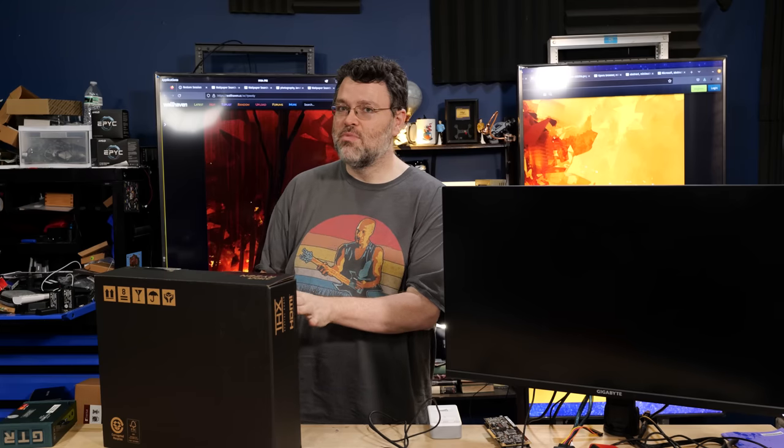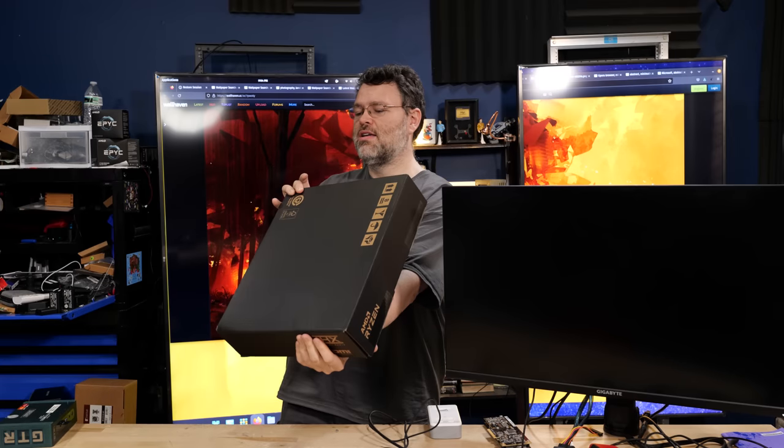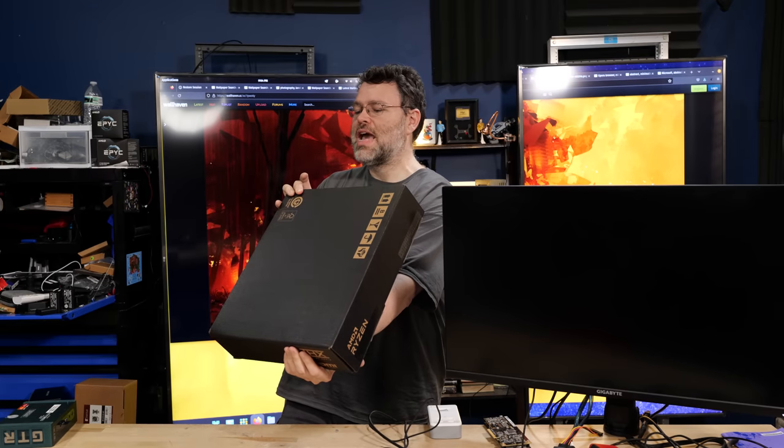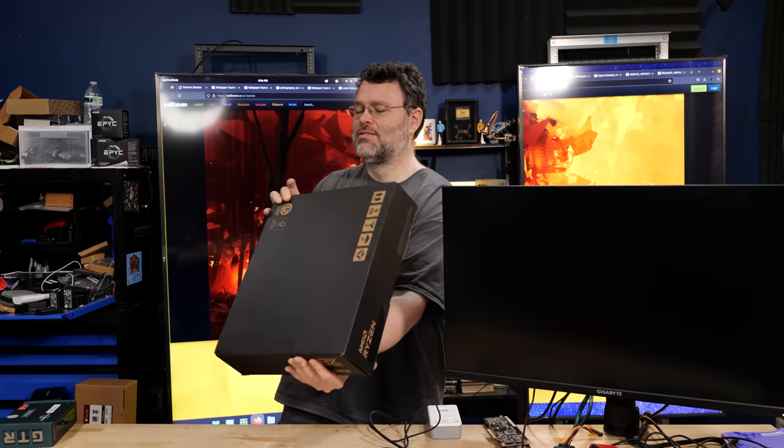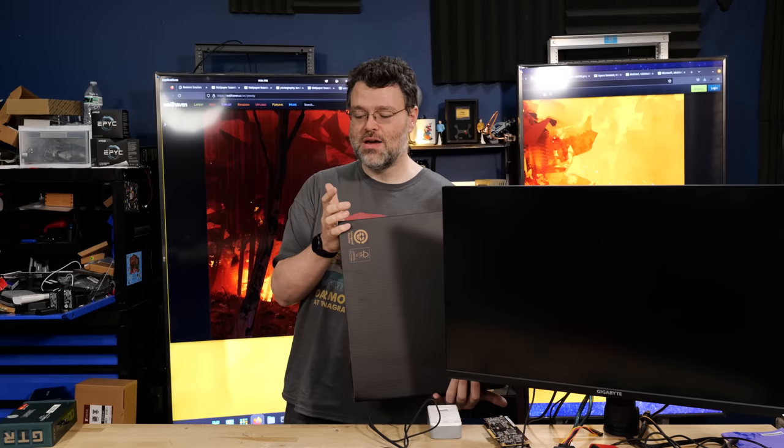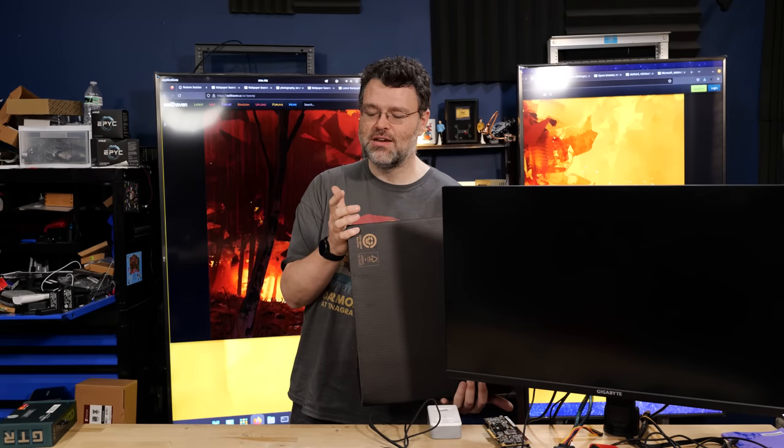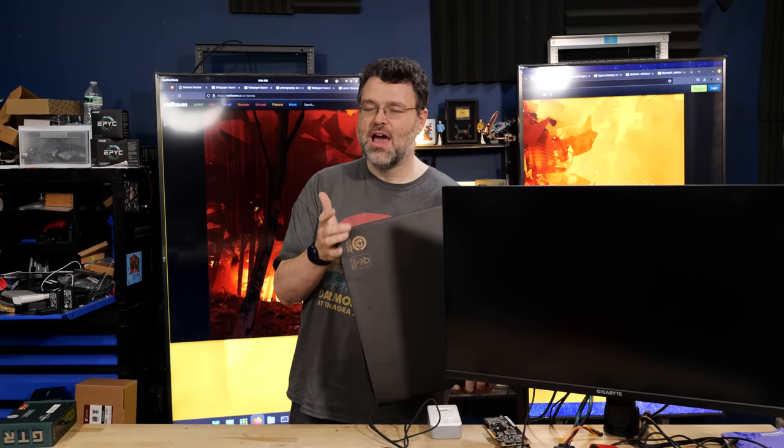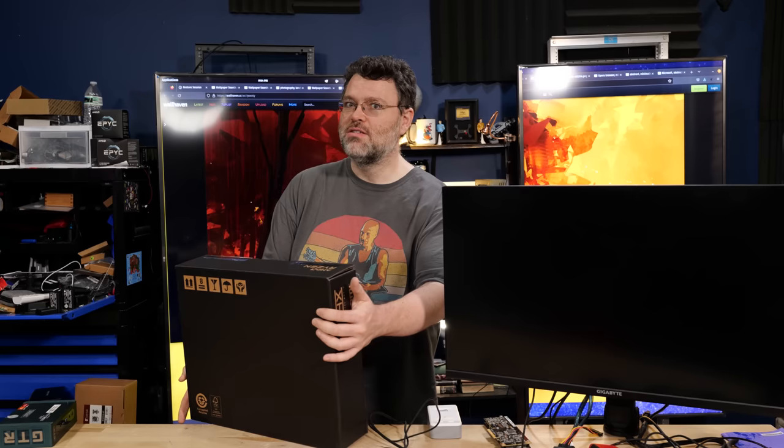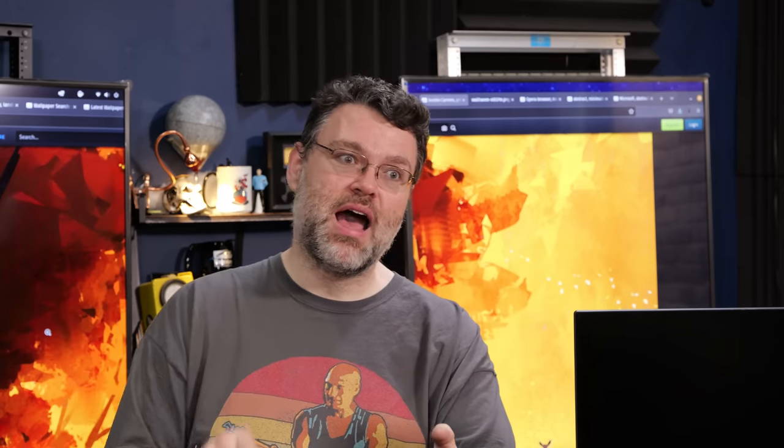We're rocking that 7940HS. We've also got a QHD 240Hz display, 16GB of RAM, and a 1TB SSD, along with an RTX 4070. That's the mobile version of the RTX 4070, where 4070 means something different than it does in desktop. But I digress. Let's unpack.